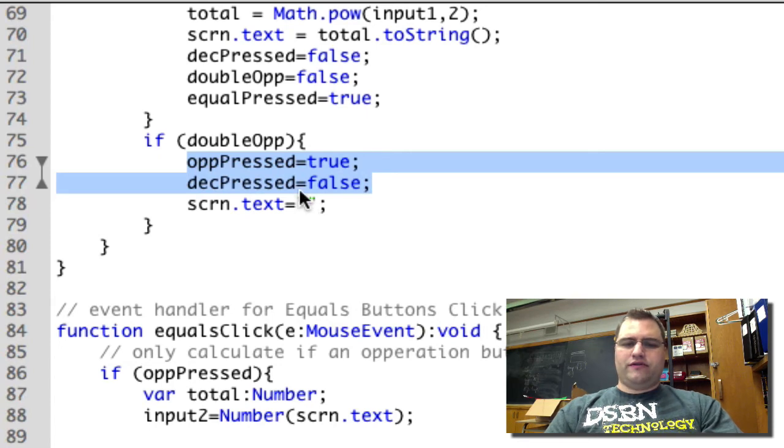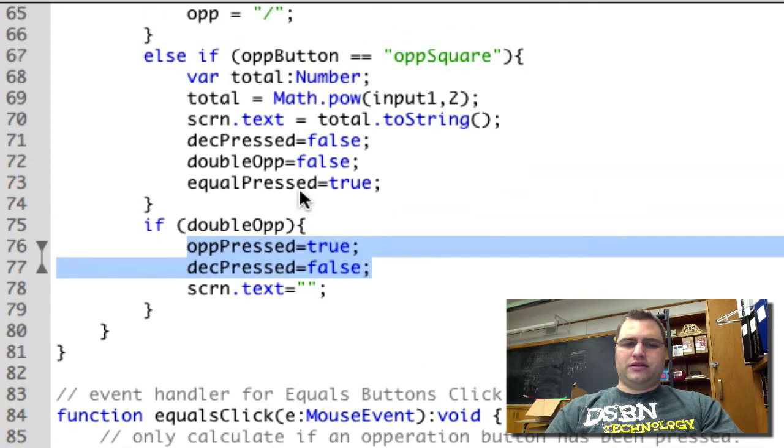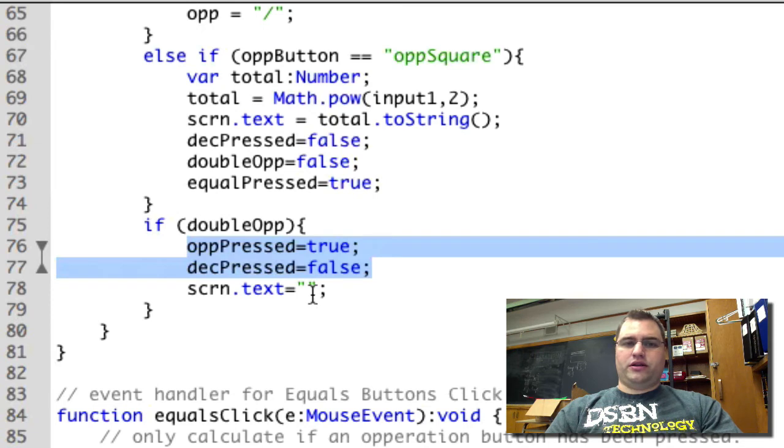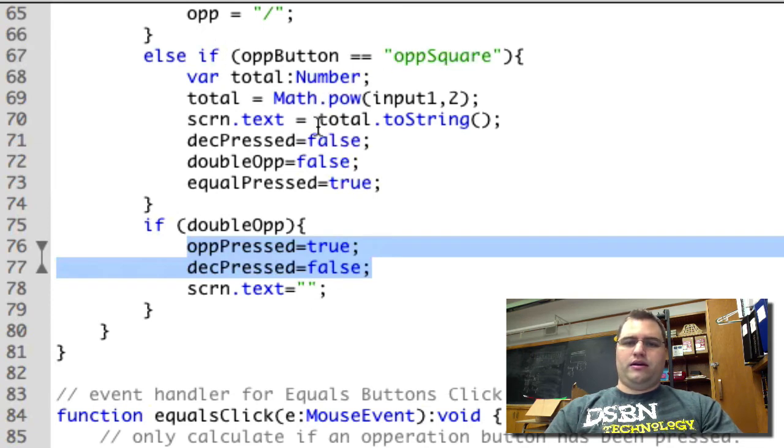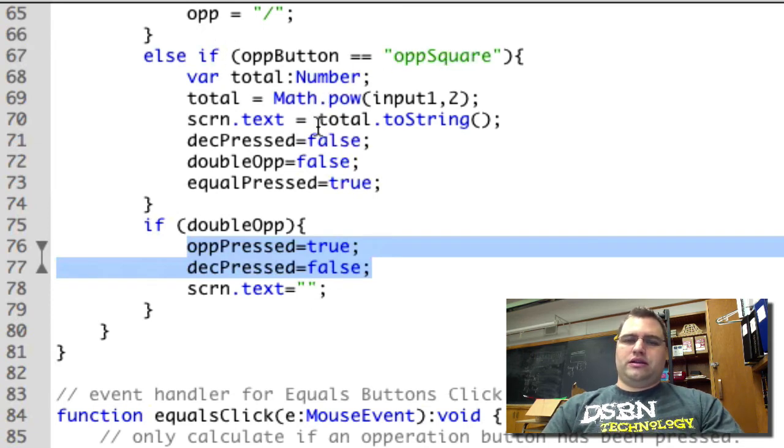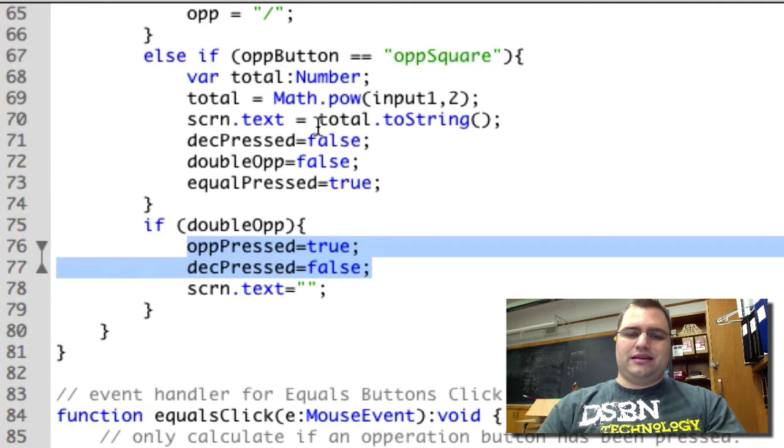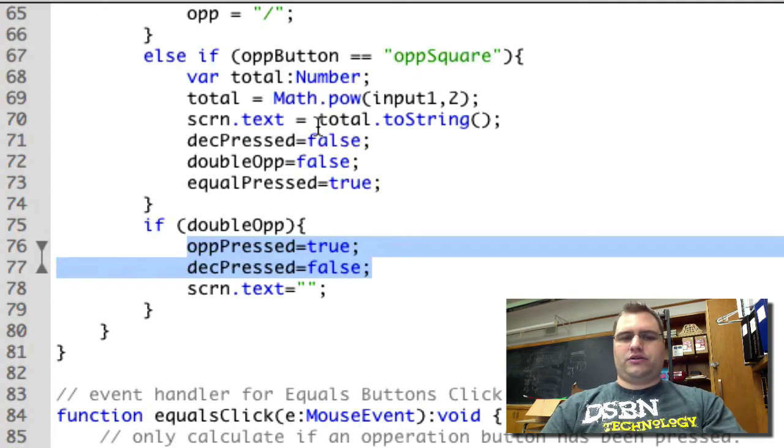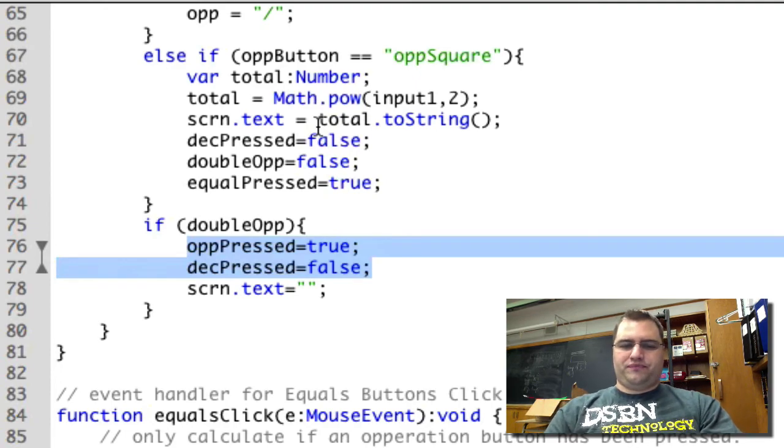The reason I have to do this in the if statement is because I don't want to blank the screen for single operators, like square. The user needs to be able to see the actual answer that they've come up with.